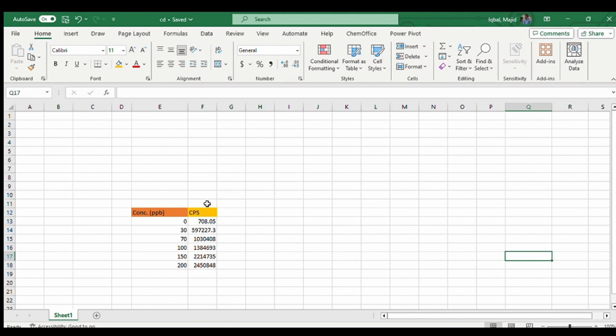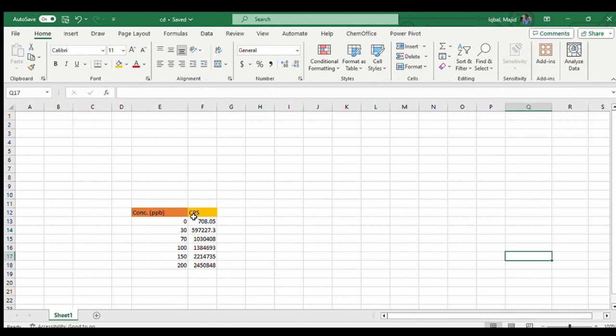I have two tables, one representing the concentration in parts per billion for cadmium, and that's the real-time data from ICPMS, and the CPS values, counts per second value. We are going to first construct a straight line graph and then from that graph we are going to discuss the equation of the straight line and R square value.